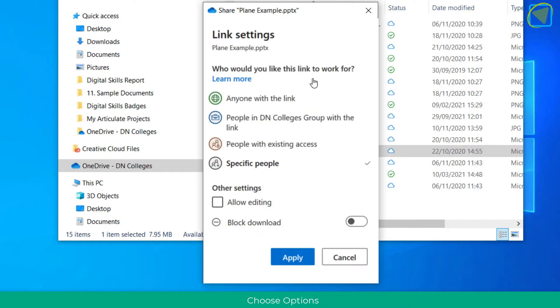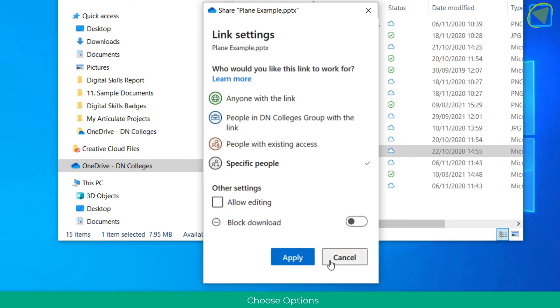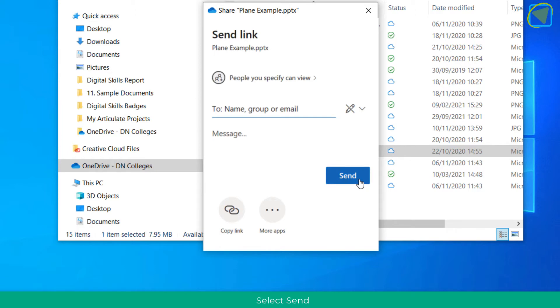You can change the preferences in terms of who can edit it if you just want view access, and you can even block the download of the file just for viewing. You can even change this to just people in DN College Group as well. This is how you send the file to somebody such as an external examiner.